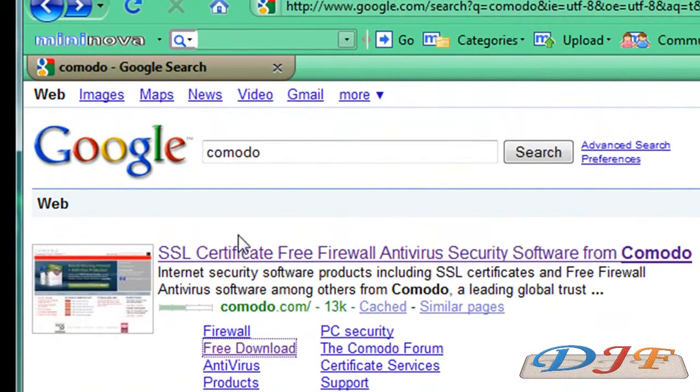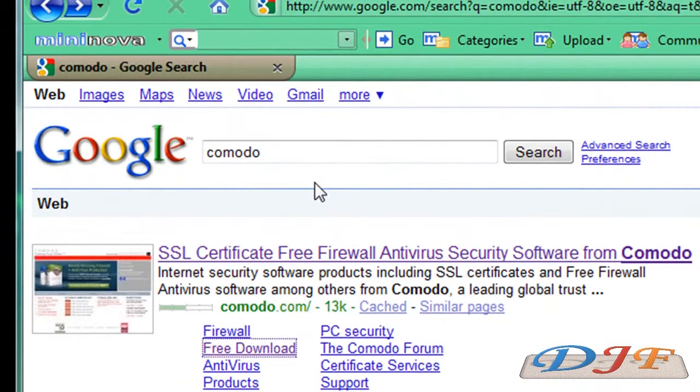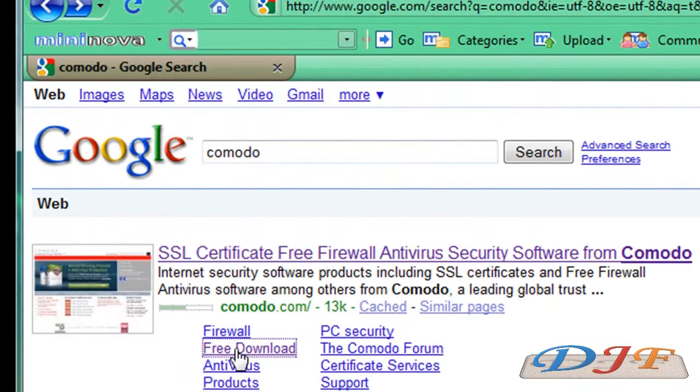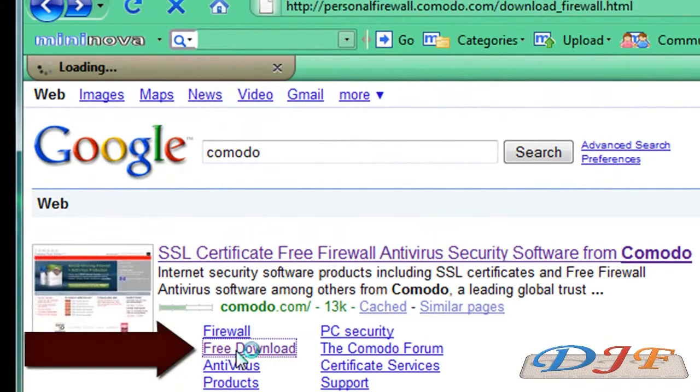You can go to Google and search for Comodo. Of course, there are other good firewalls out there, but Comodo is a free one and it's a really good one. Once you search for that, you have this come up right here. You want to go right here where it says free download. Click on that one.